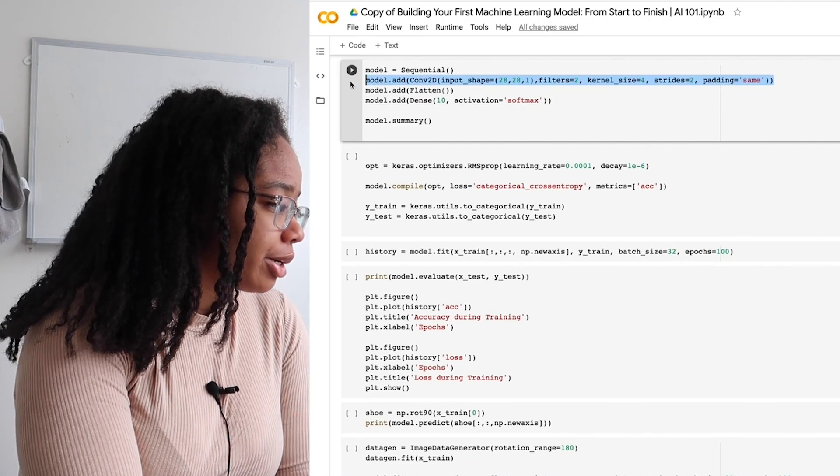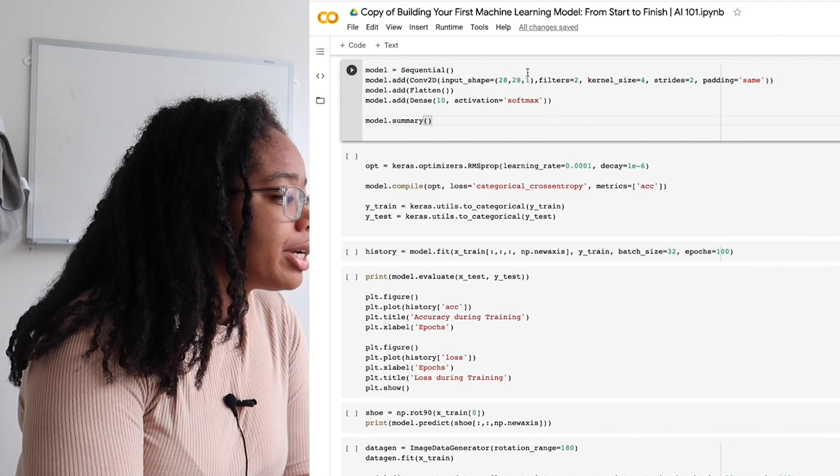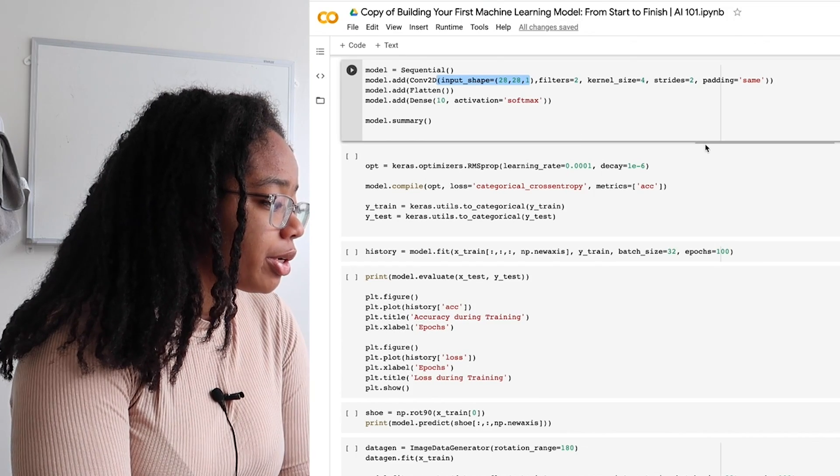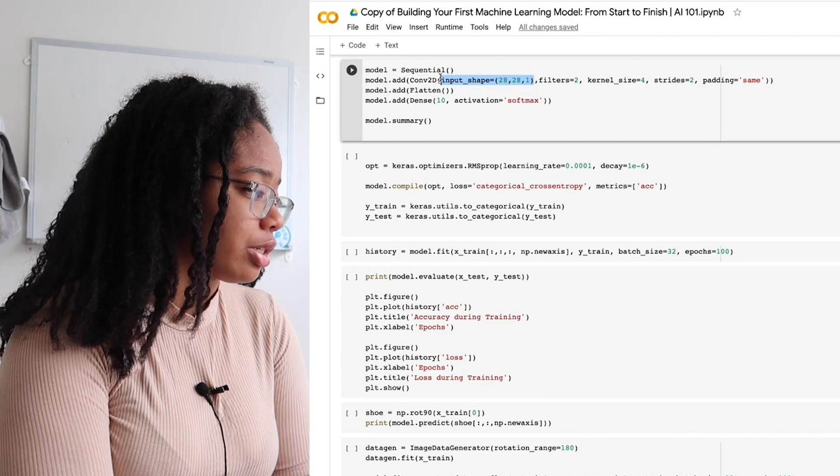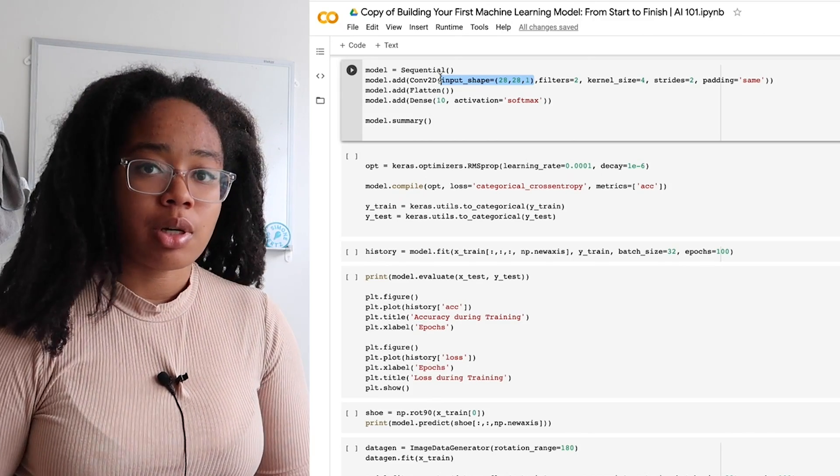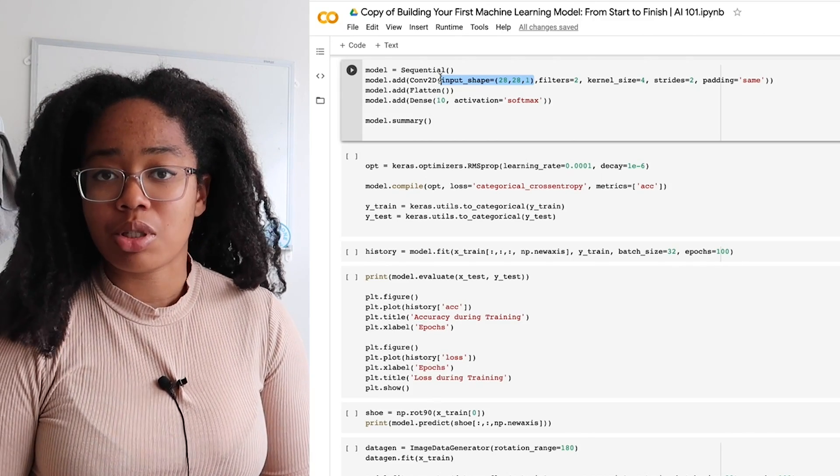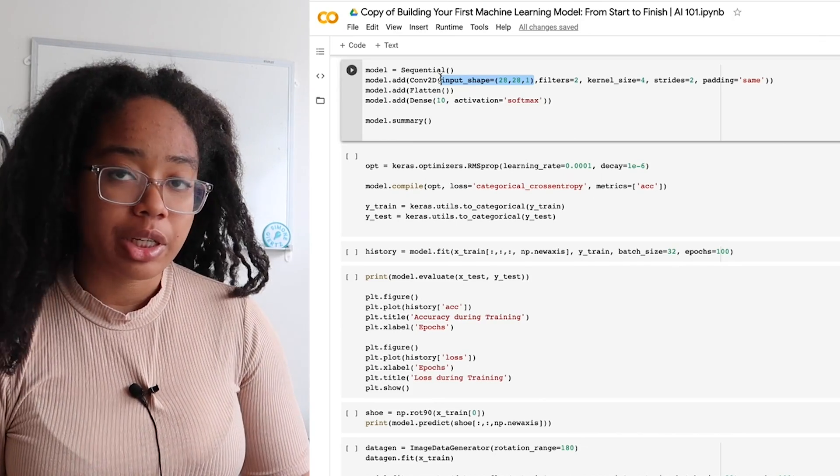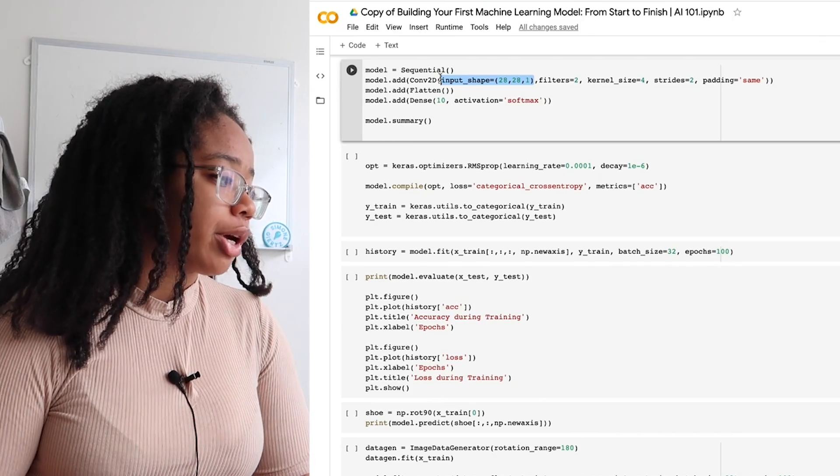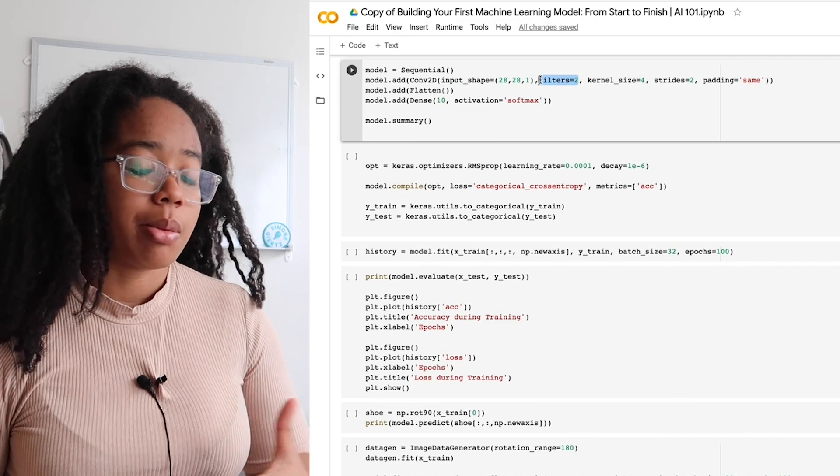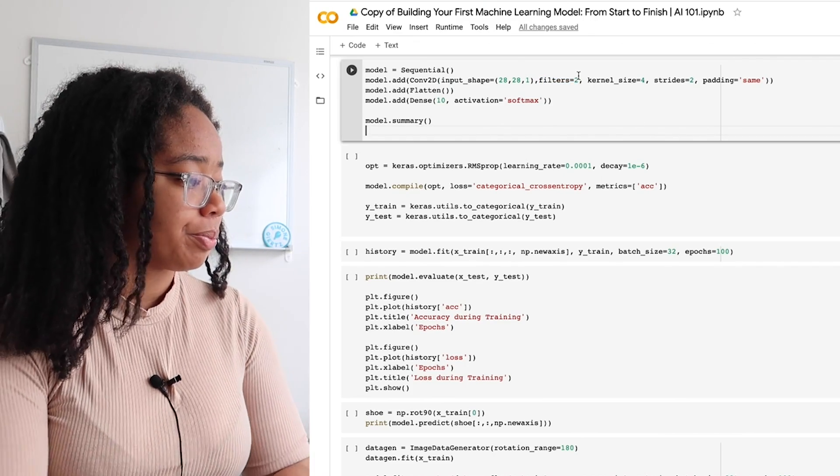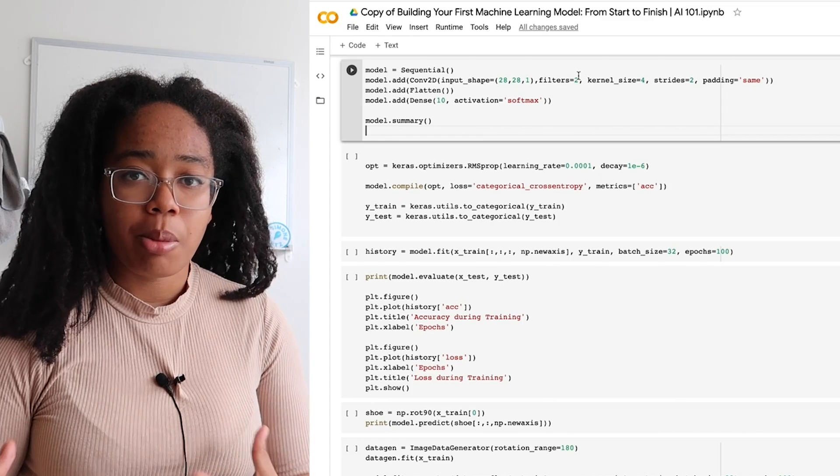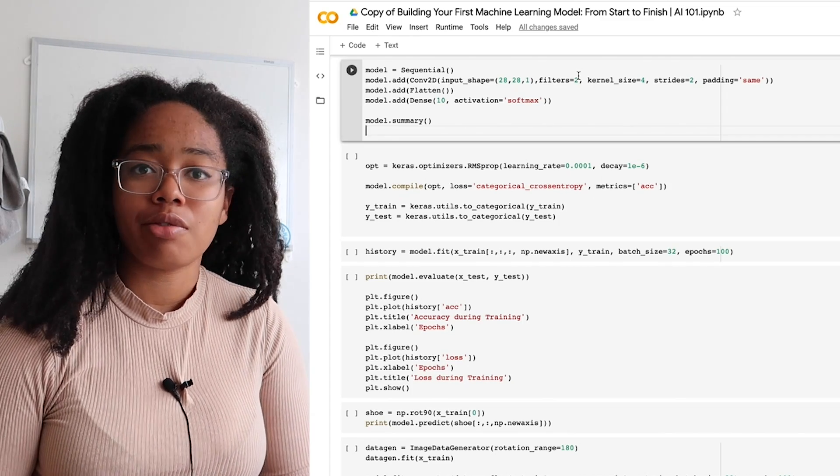When creating a convolutional layer, which is this one, you have to give it a couple parameters. One of these is the input shape, so we want to know essentially what the shape of the image that's coming in is. In our case, it's a 28 by 28 pixel image. The one is for the number of channels. These are grayscale images, so there's only one channel. Filters is the number of convolutional filters you'd like to apply to the image. We're going to go with two today. There are reasons for picking a certain number of filters depending on the complexity of your problem that we're not really going to get into.